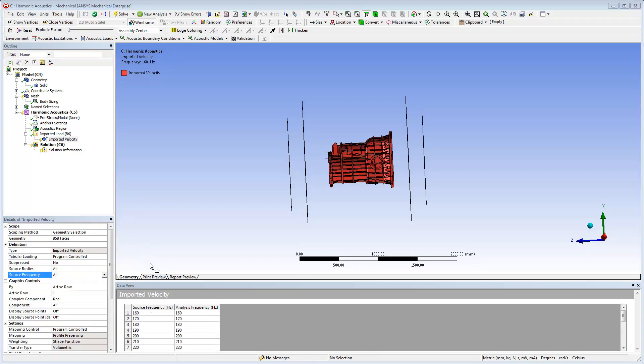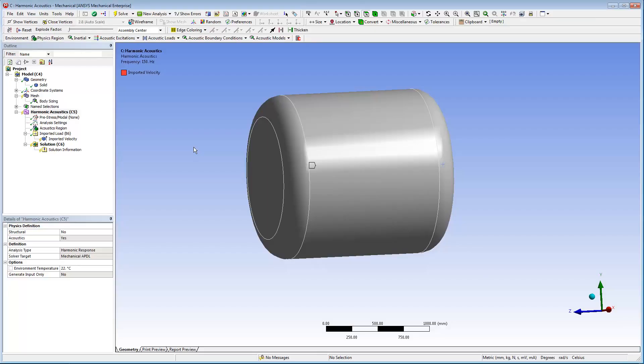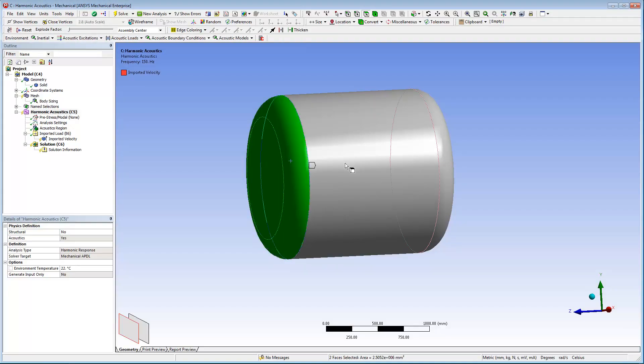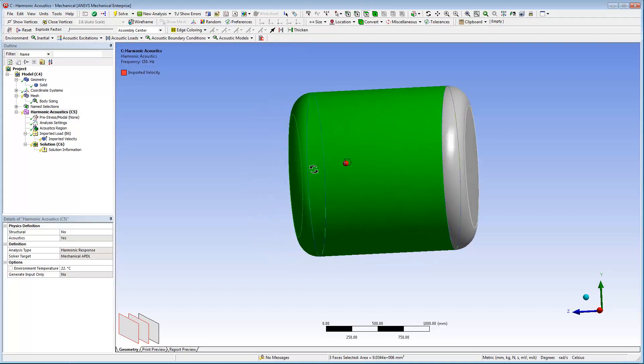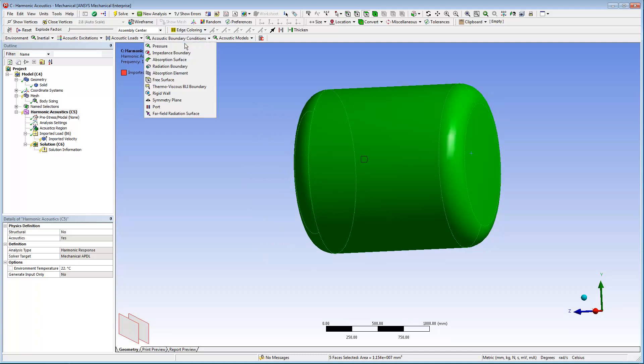To define non-reflective boundaries, and therefore an infinite air domain, select all exterior faces of the air model and add a radiation boundary.